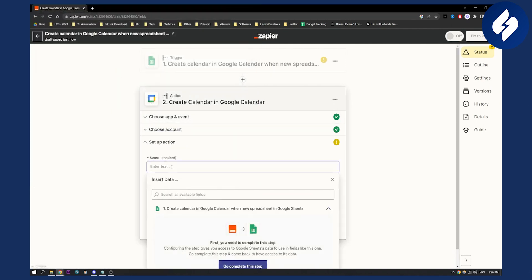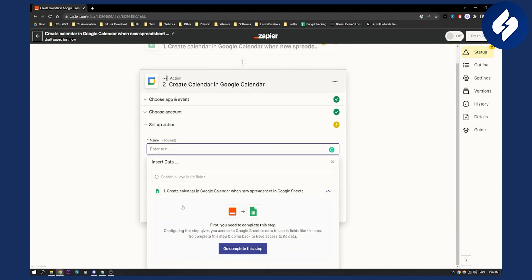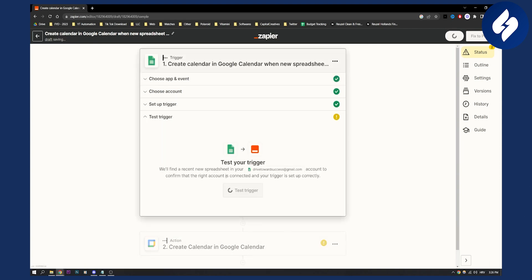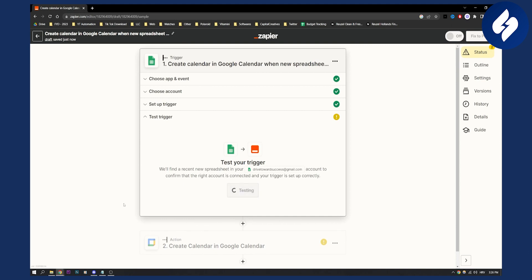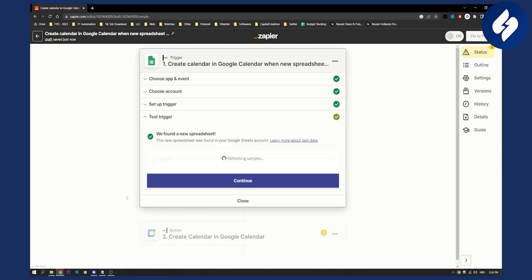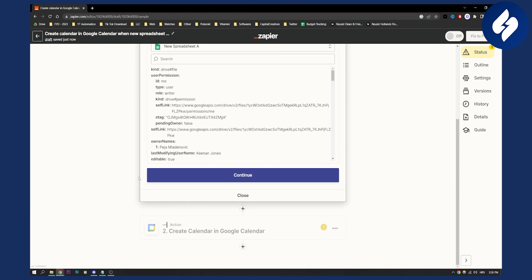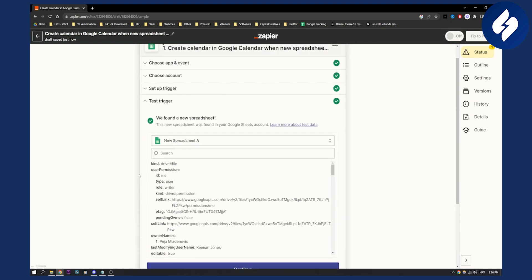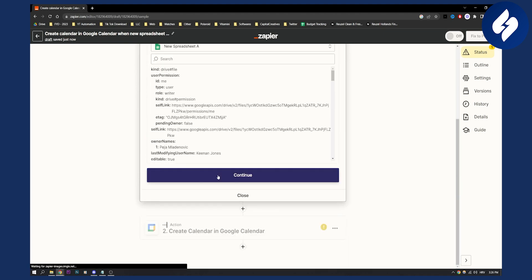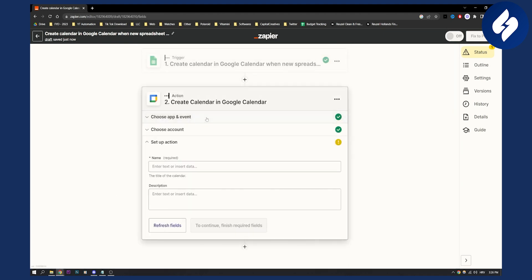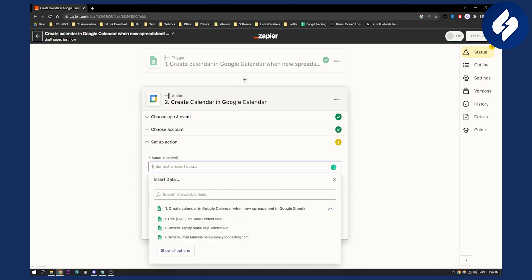Click continue. And then here, just add a name. I need to go and complete this step. So I need to test the trigger here, as you can see. And then once I test the trigger, I'll need to go continue and go to this here, add a name.